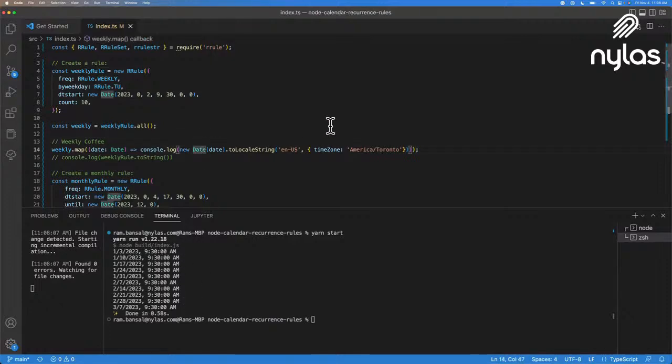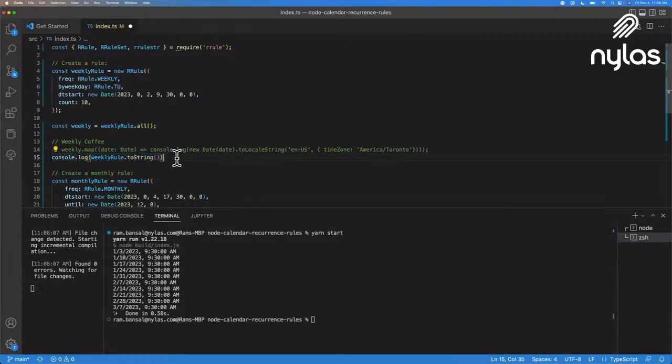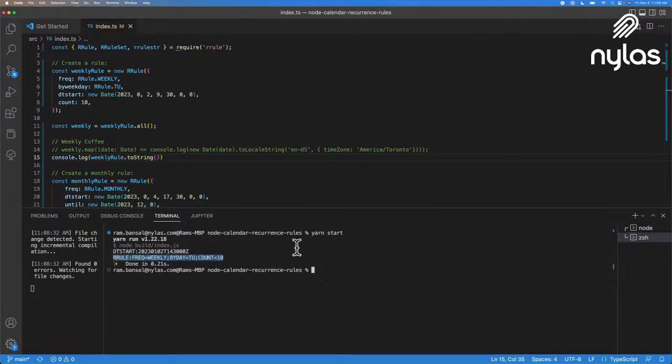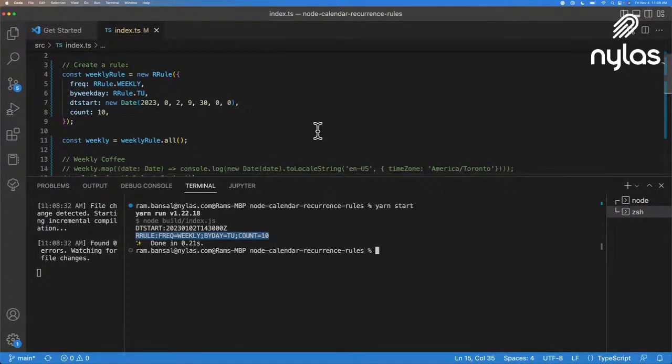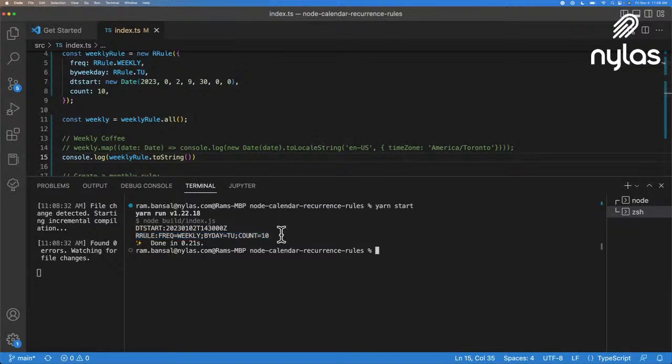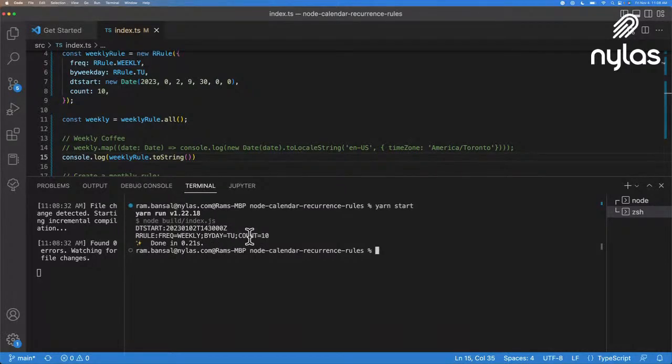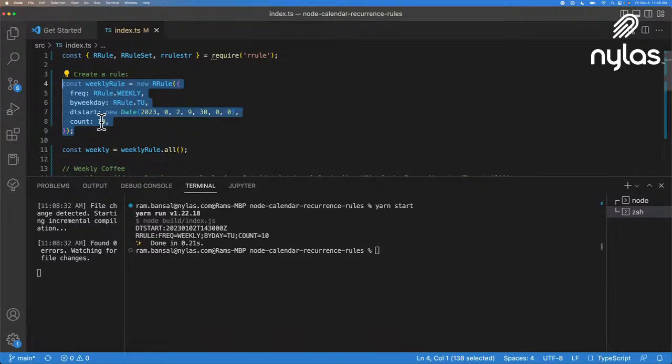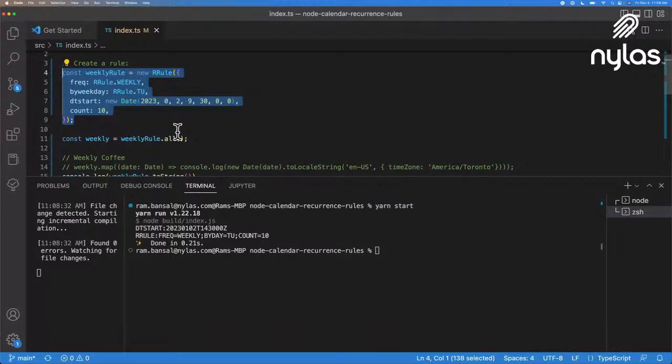Here we're going to create 10 different events. And we're just going to create the rules. So you can do weekly rules. We take the rule and do dot all, and it's going to create an array of all the different timestamps. So we can just inspect them before we actually convert them to a string. So let me go ahead and print that out. And what it's going to do is it's going to print out an array with all the different timestamps into the new year. So this is going to be every Tuesday, every week at 9:30 AM for 10 weeks.